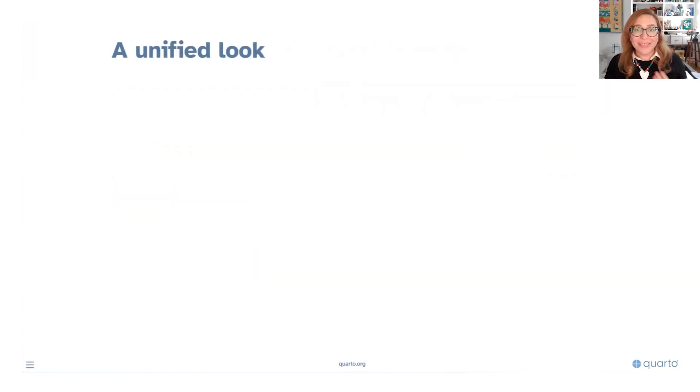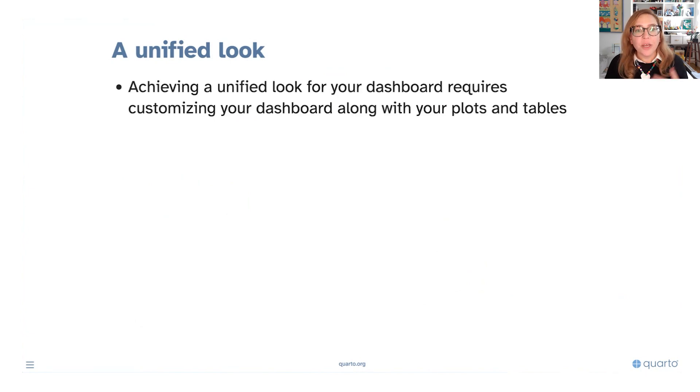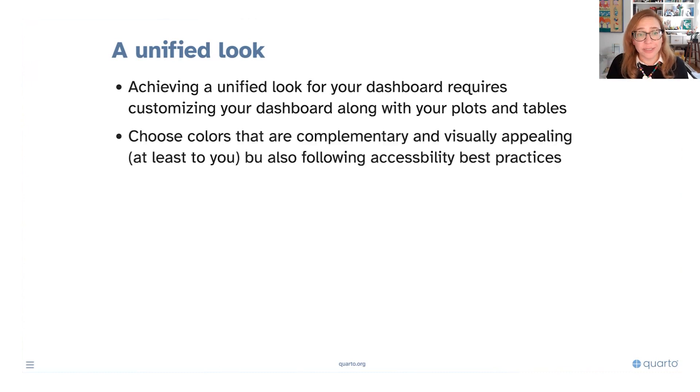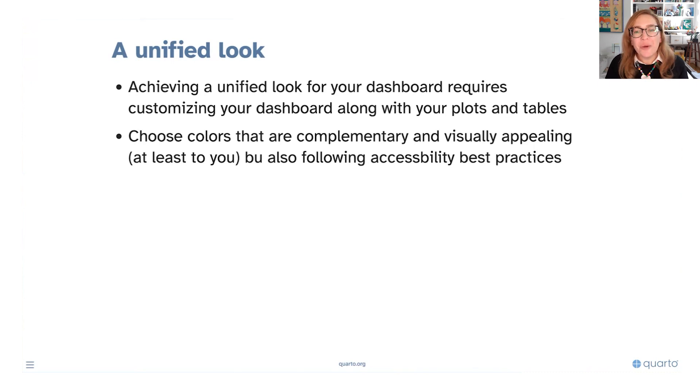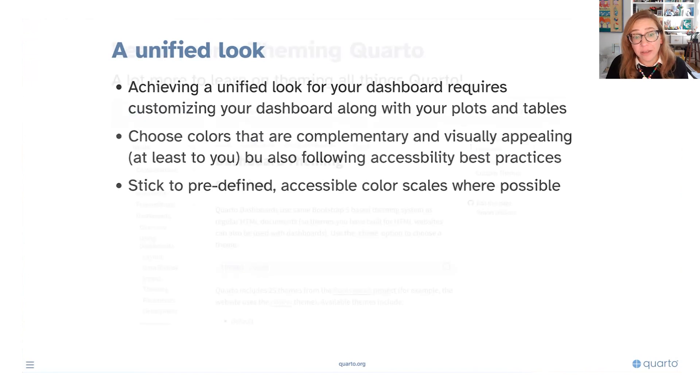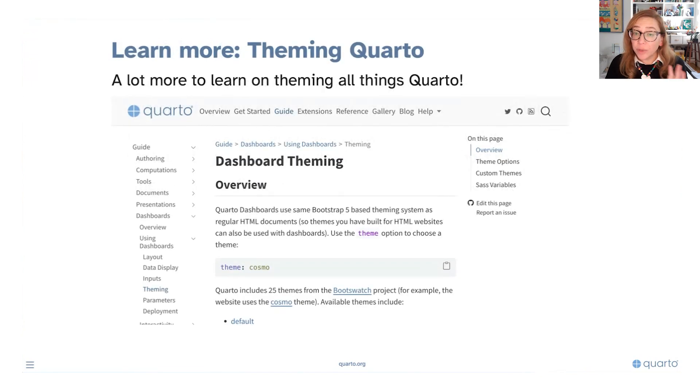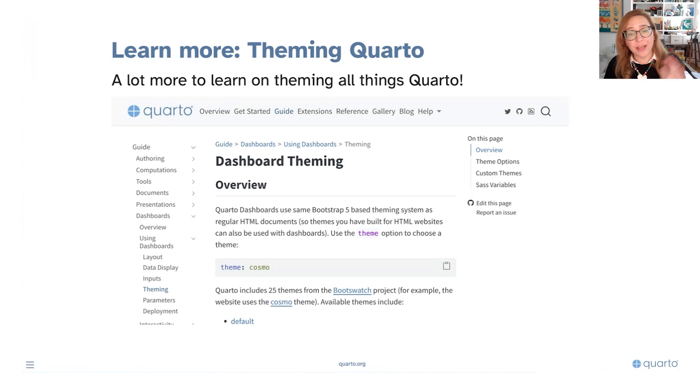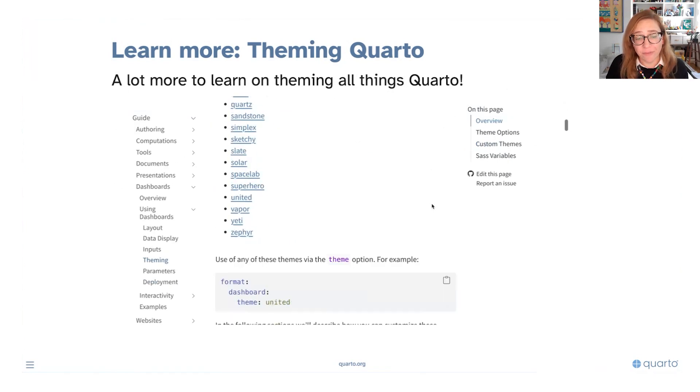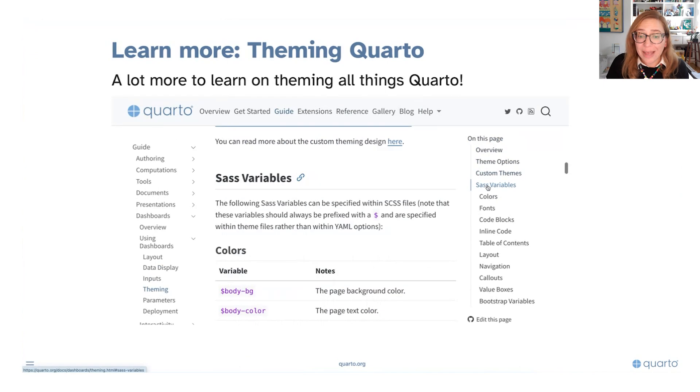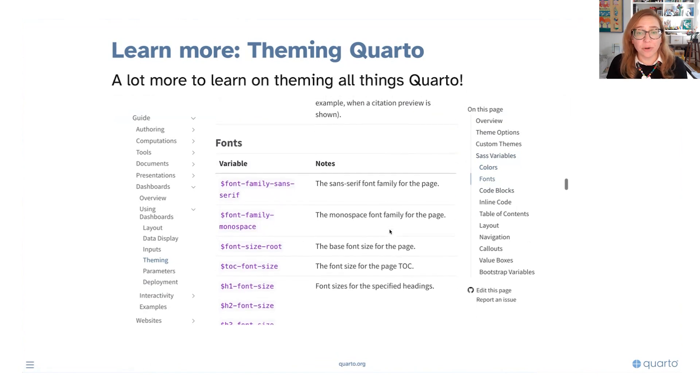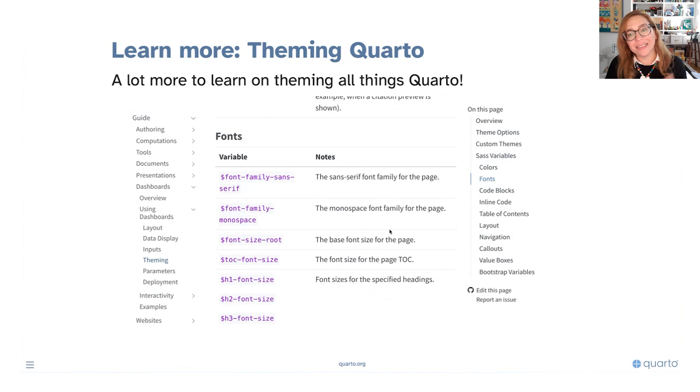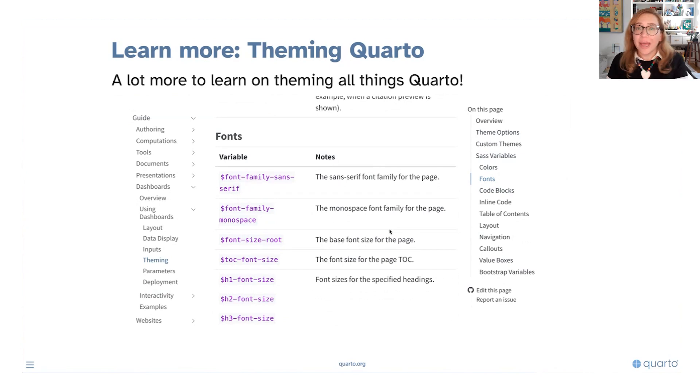In general, when you're at the stage of polishing your dashboard, you're going to want a unified look for your dashboard which is going to require customizing your dashboard along with your plots and tables. So you should be choosing colors that are complementary and visually appealing at least to you, but also following accessibility best practices as well. So stick to predefined accessible color scales where possible. If you want to learn more about theming Quarto, I invite you to browse the documentation so under guide dashboards and using dashboards there is a theming page and there is plenty of information there going into detail of how you can build your custom theme, all the Sass variables that you can use in order to do that. We're going to dip our toes a little bit into this in this video and create a custom style dashboards or actually take our Olympic dashboard and add a little bit of customization to it.